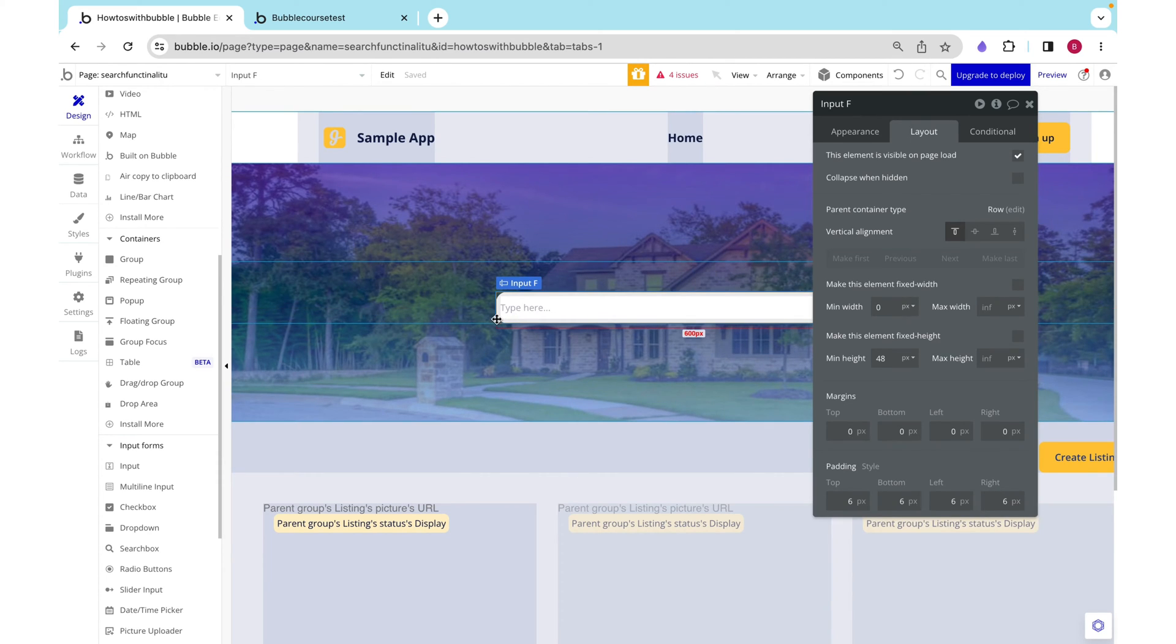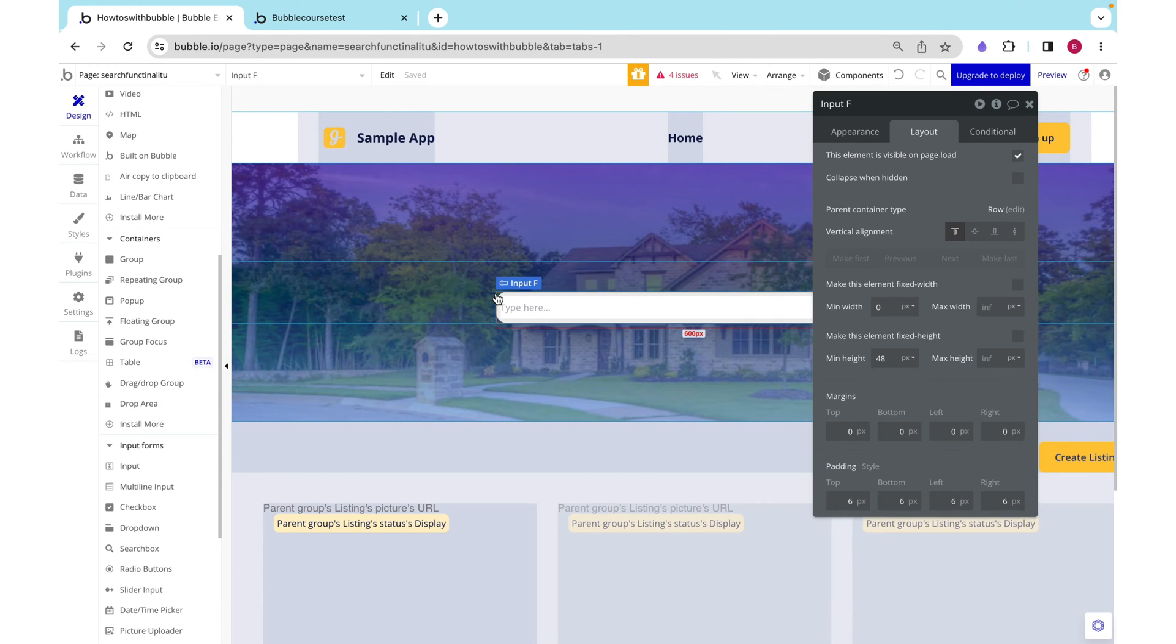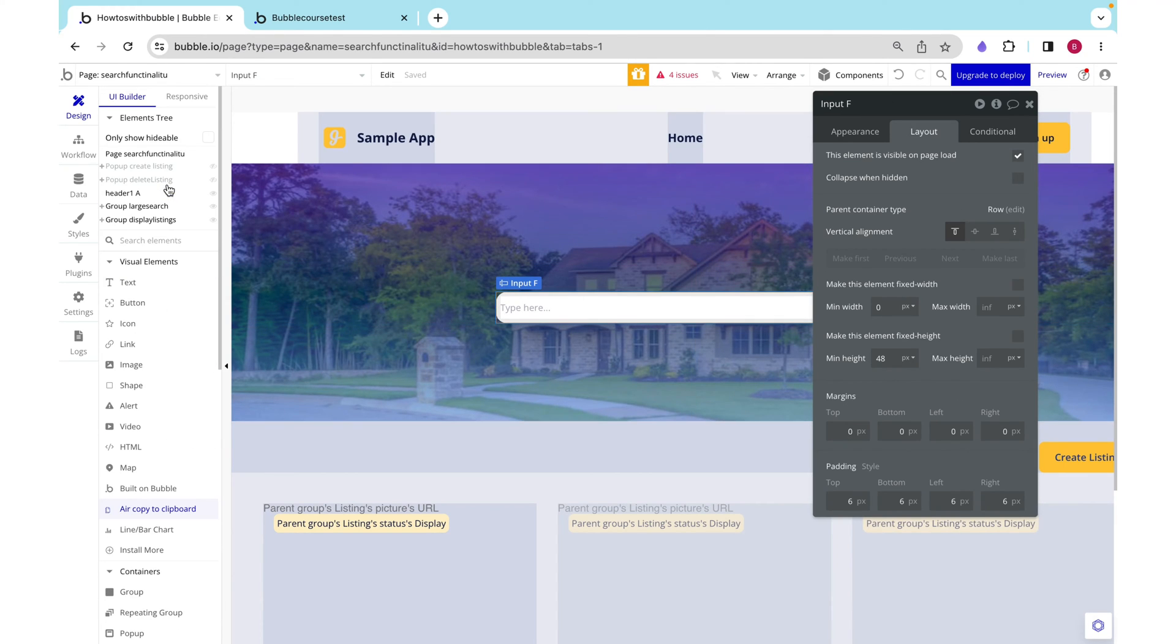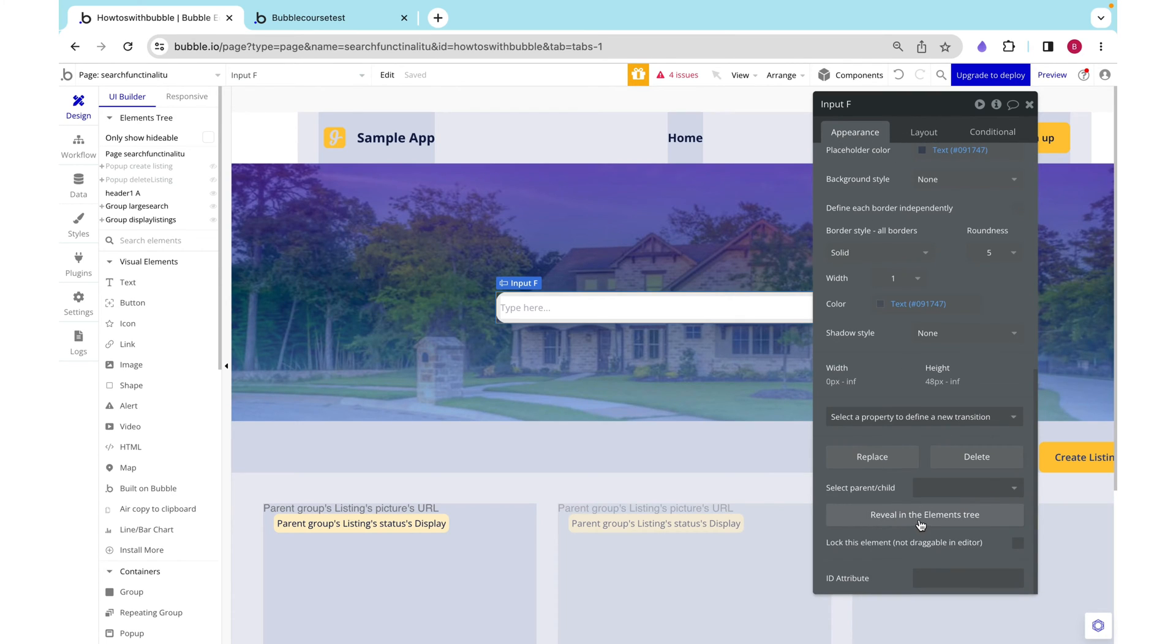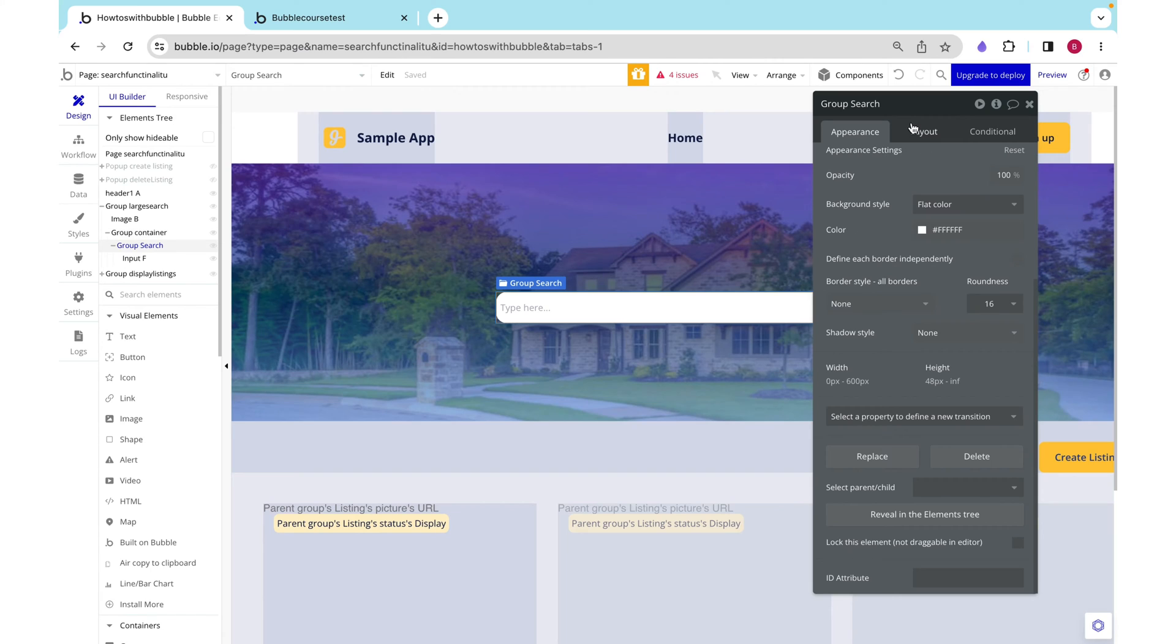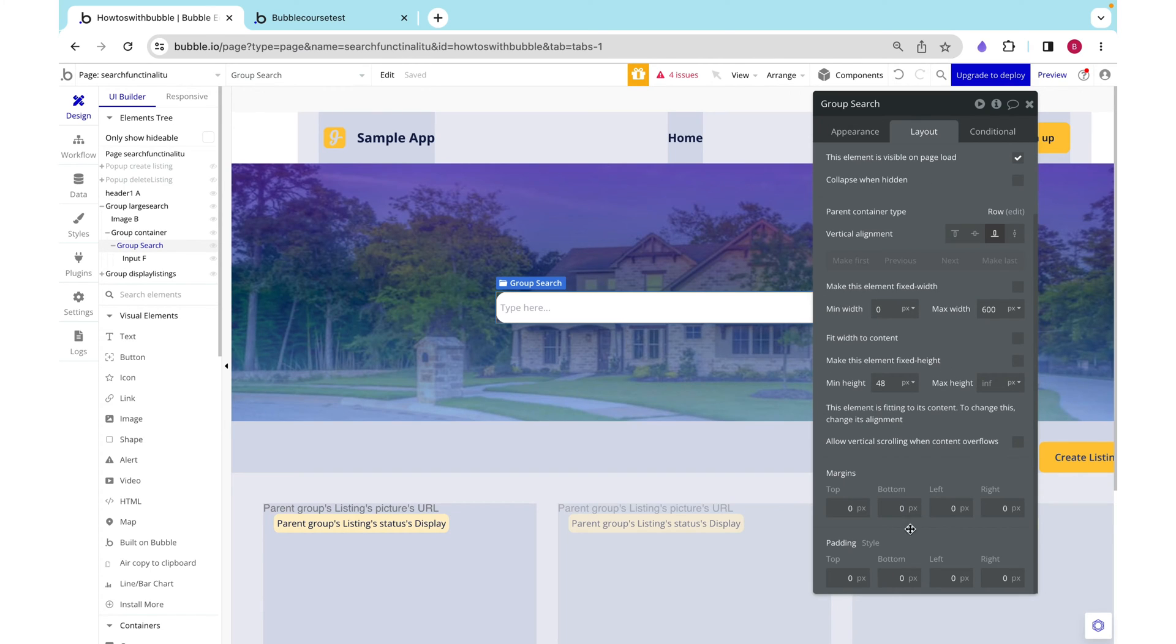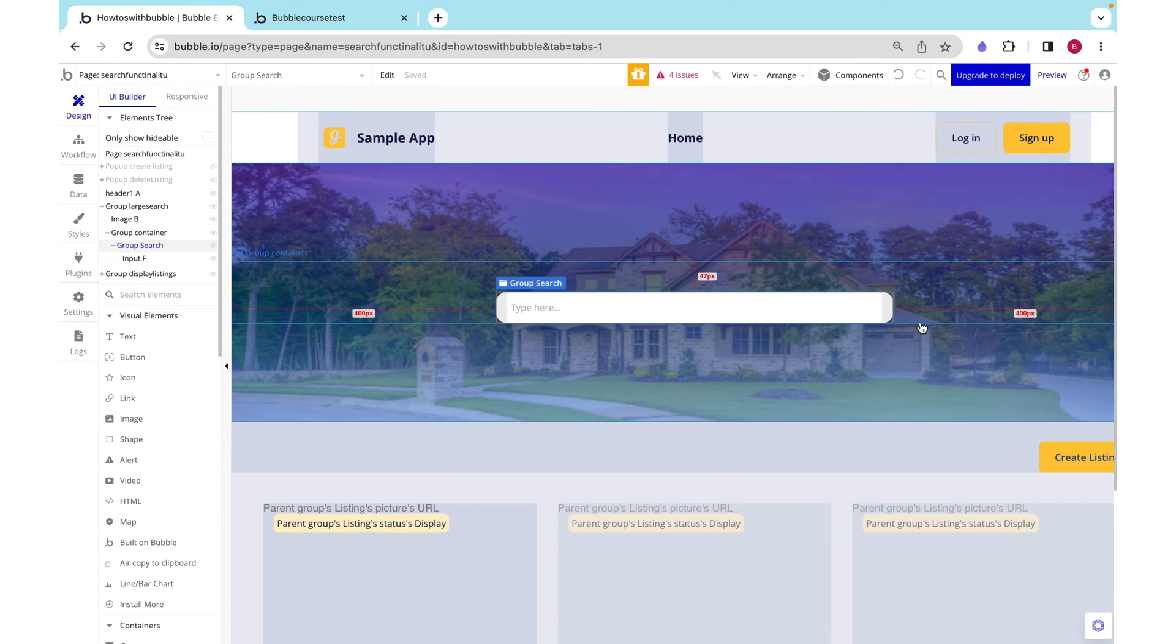It's going right up to the edge so I'm going to go to our group search by clicking reveal in the elements tree. And I'm going to add some padding on the left and right. 16 pixels should do.